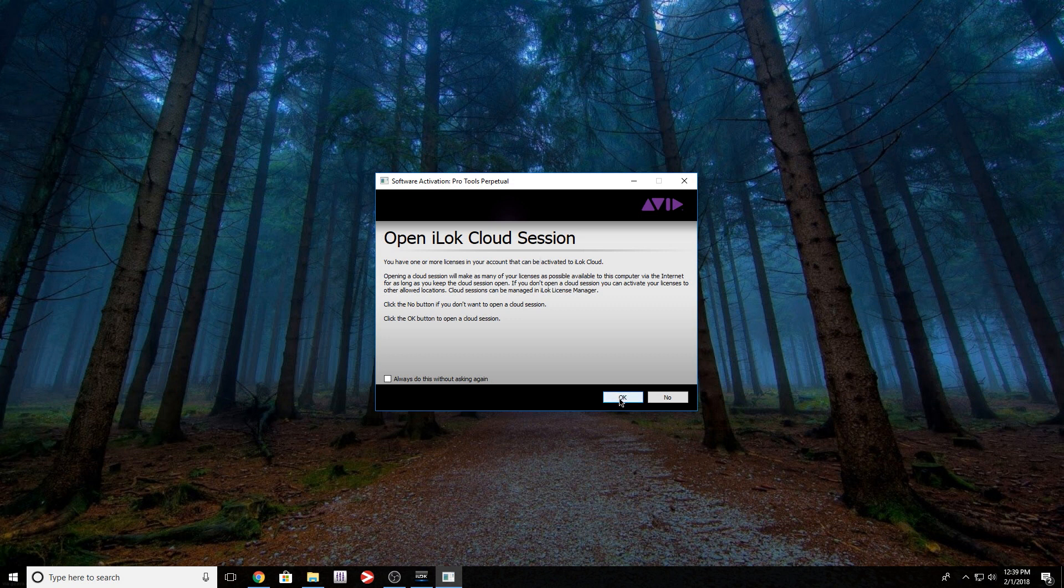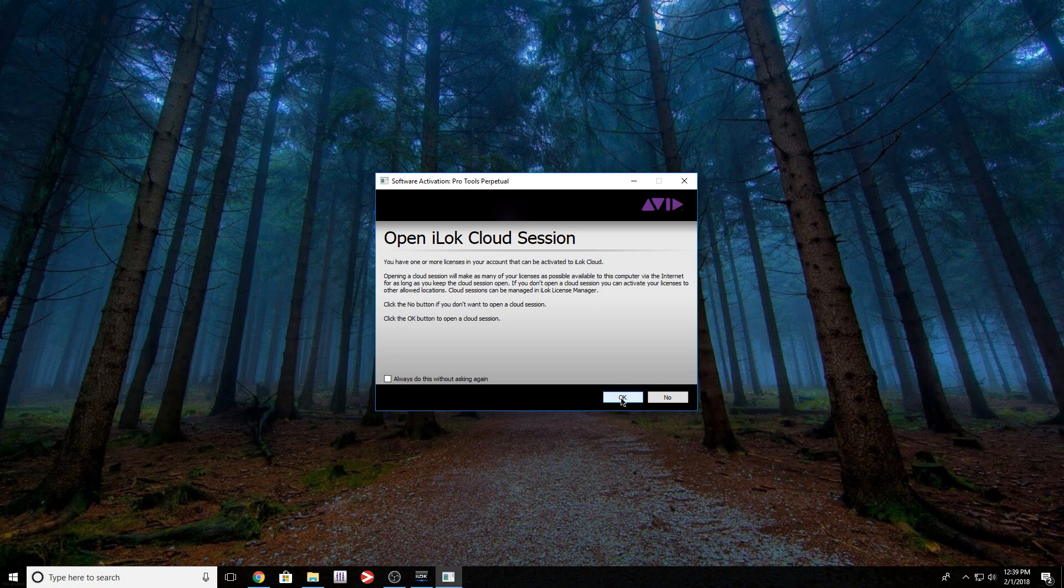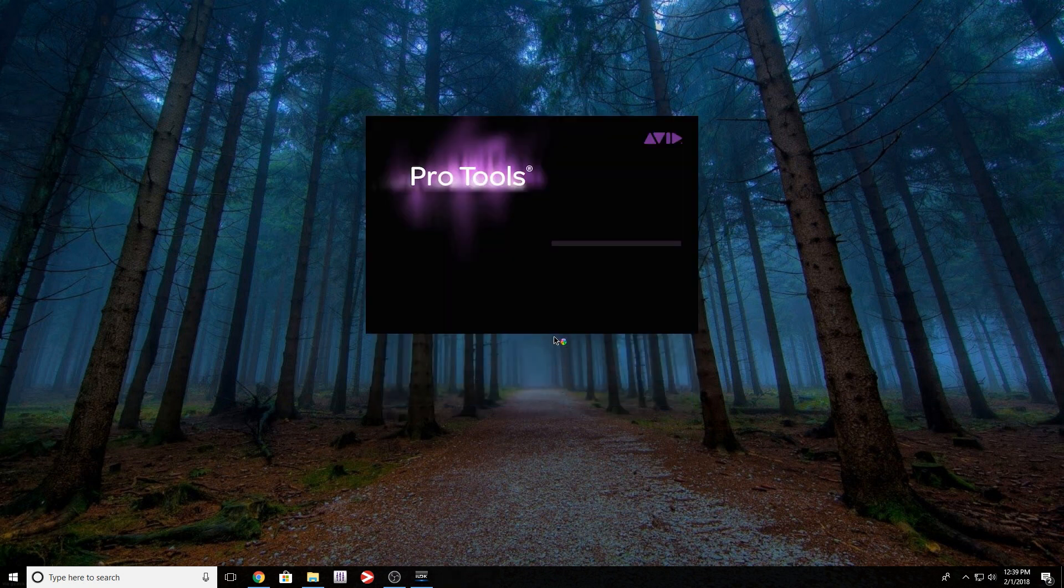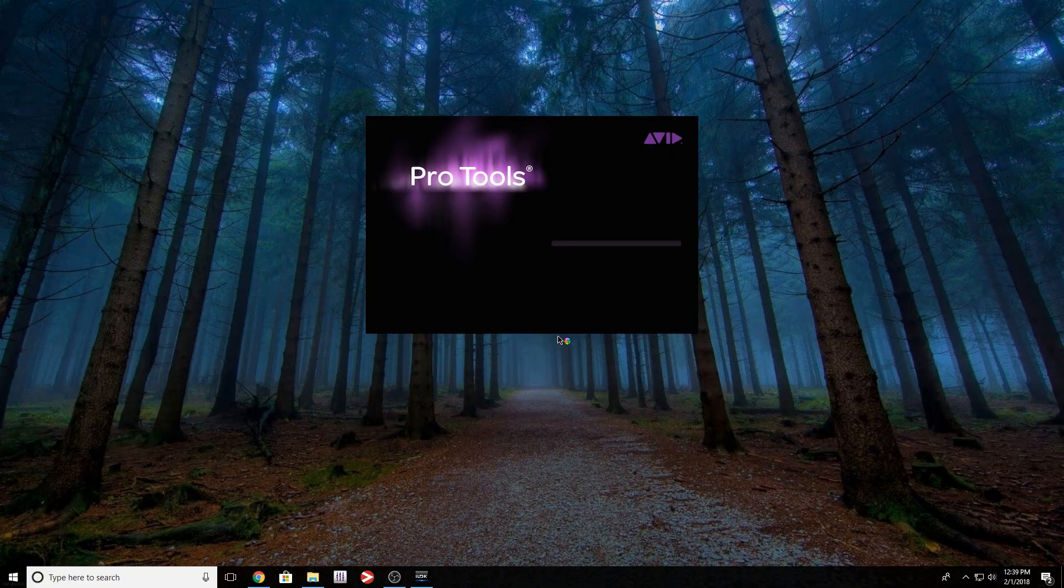So I'm going to select OK. OK, so now I'm going to select next. Pro Tools should automatically open. As you can see, Pro Tools finally opened. I'm able to open my tracks. As long as I have a valid internet connection I'm OK.